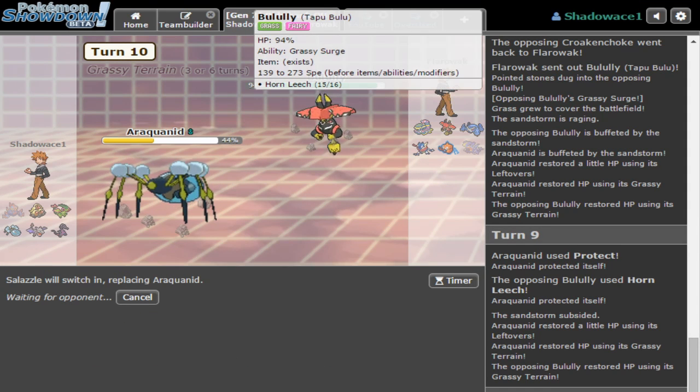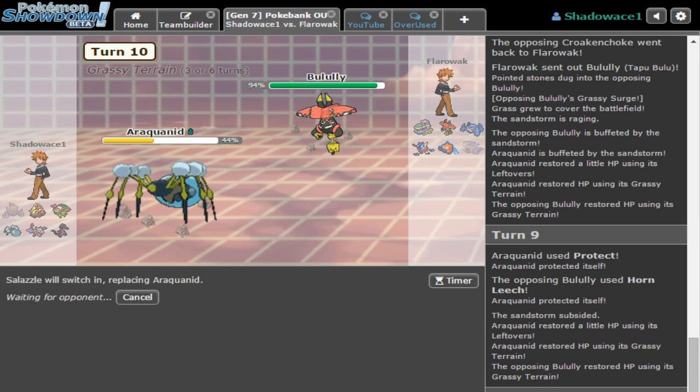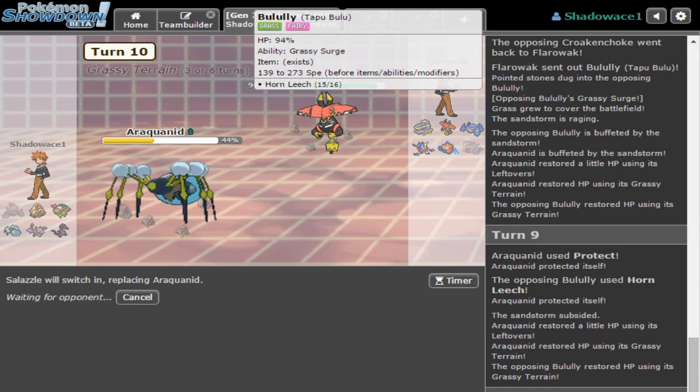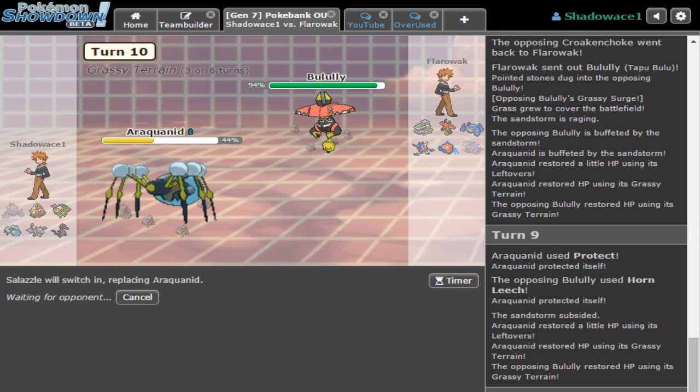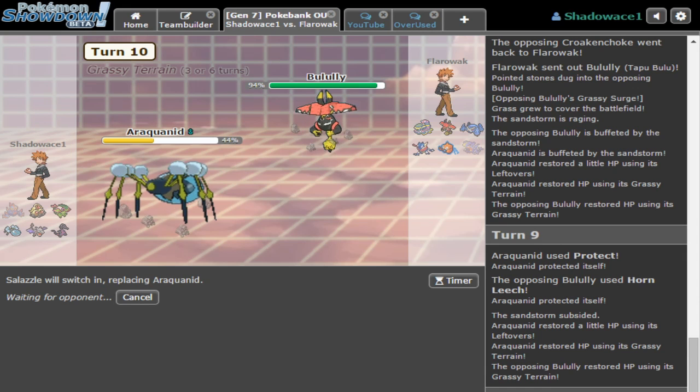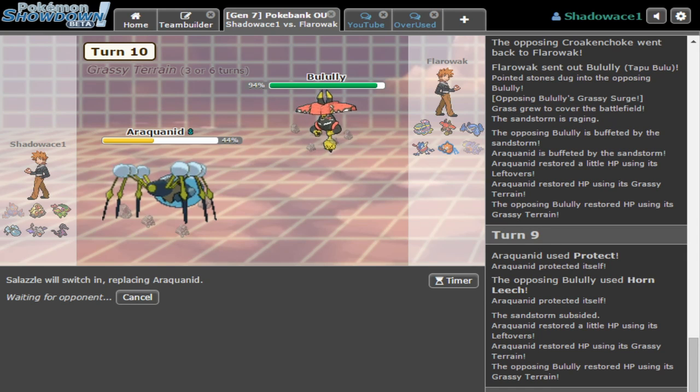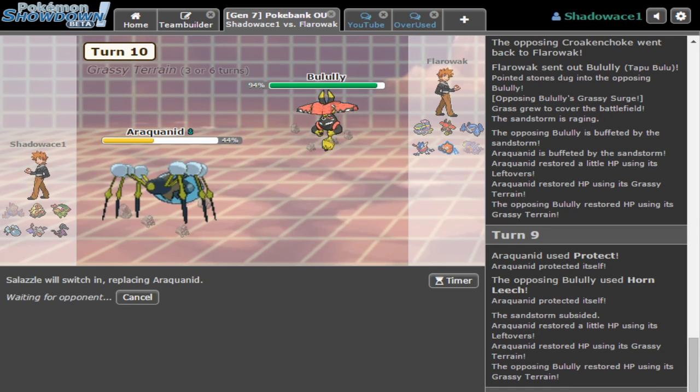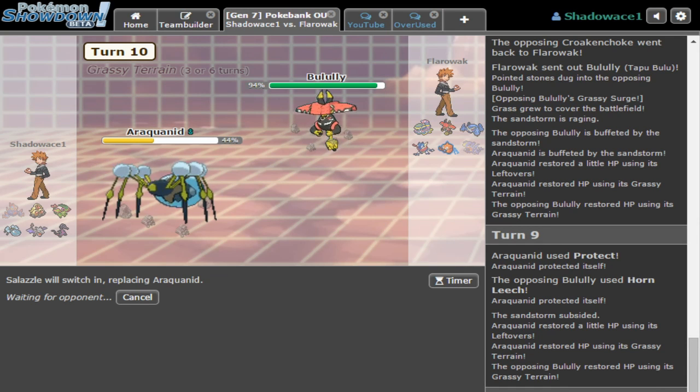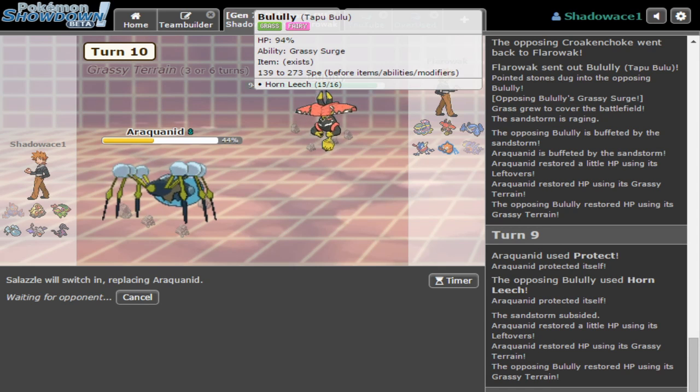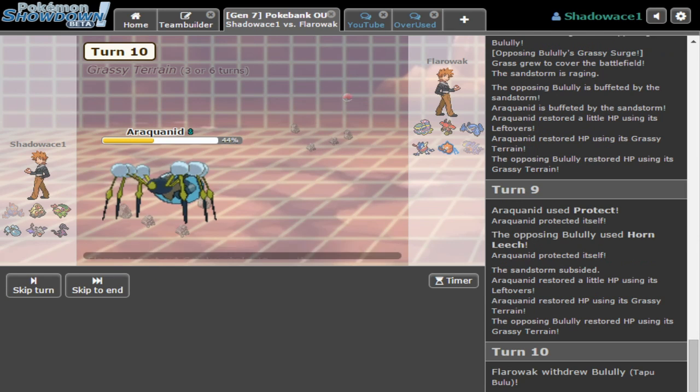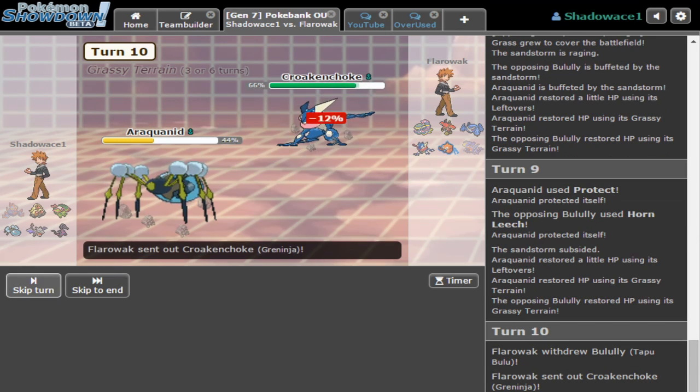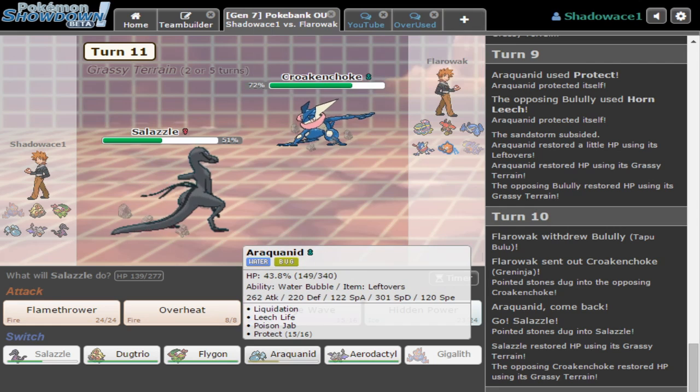I'm just gonna hard switch into Sableye because I feel like he's banded or scarfed. If he's not, he's actually - yeah, I just have to read the chat sometimes. He's not Leftovers, so he's not Life Orb or Leftovers.